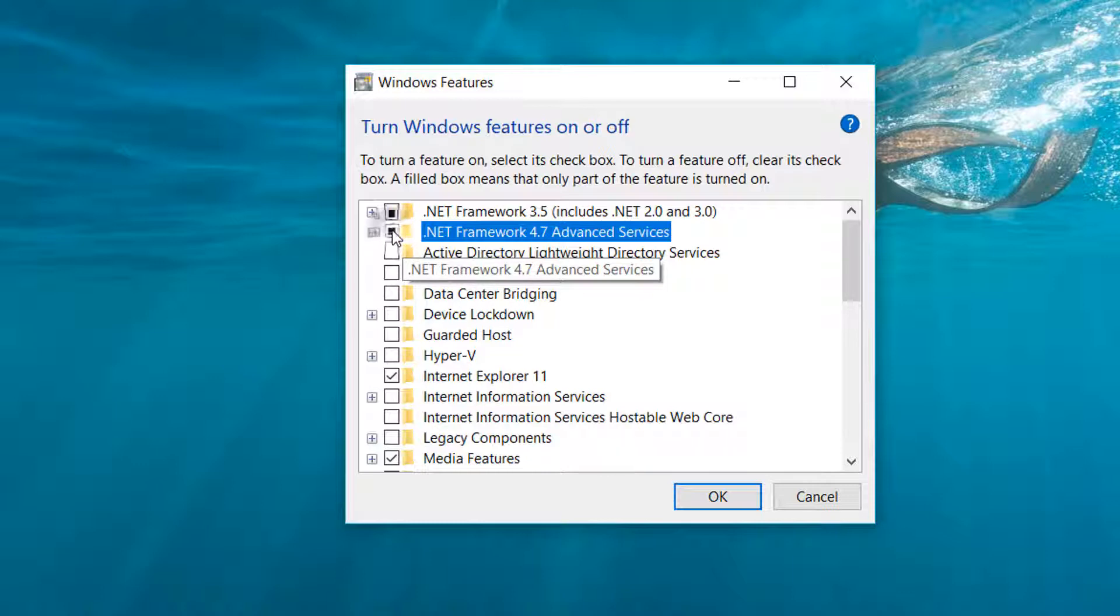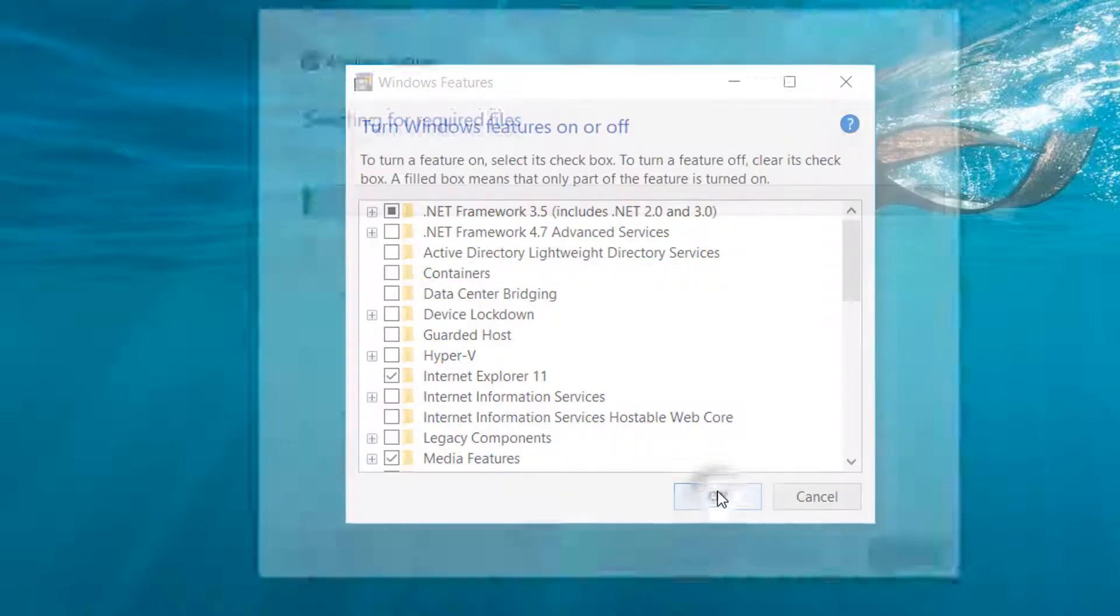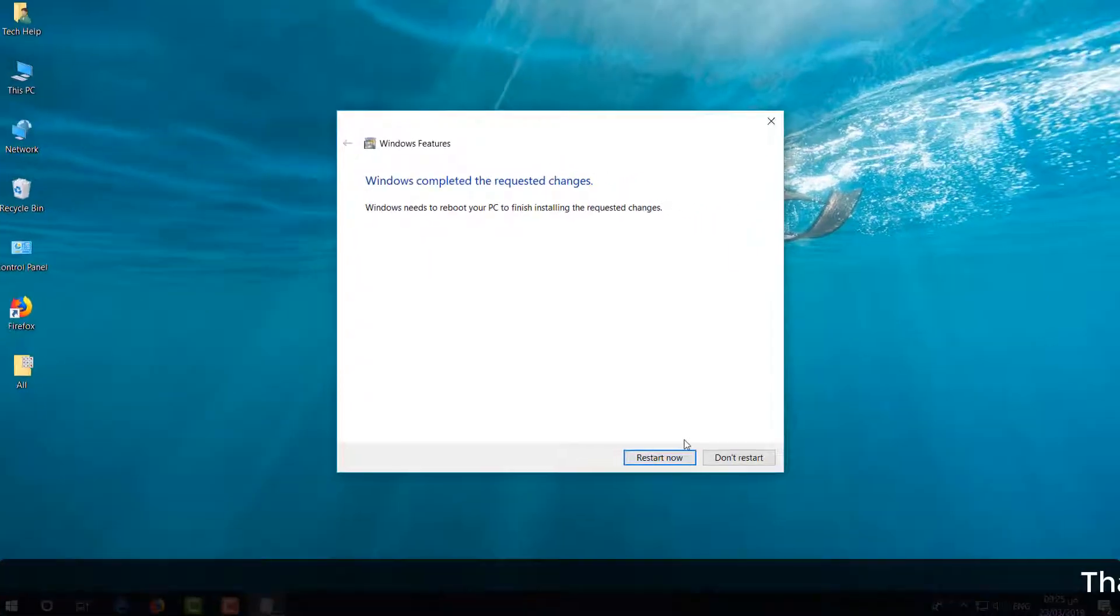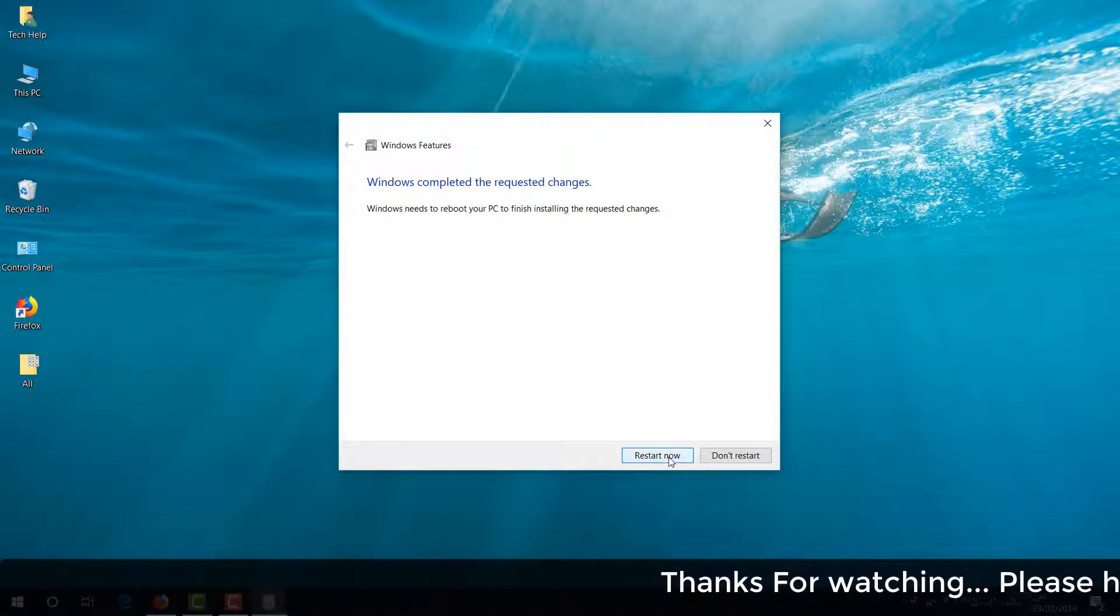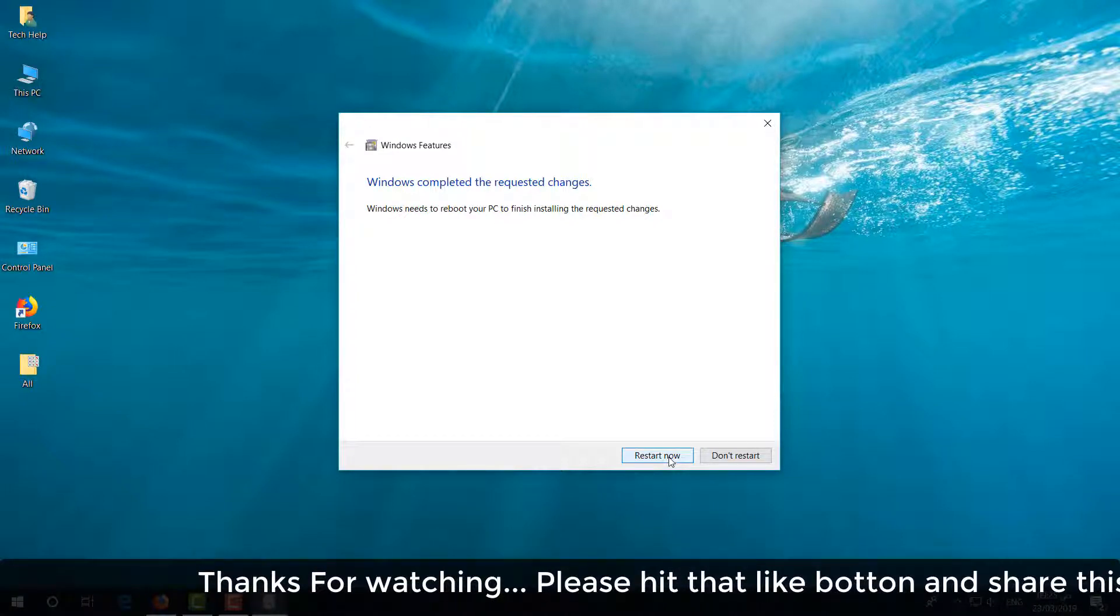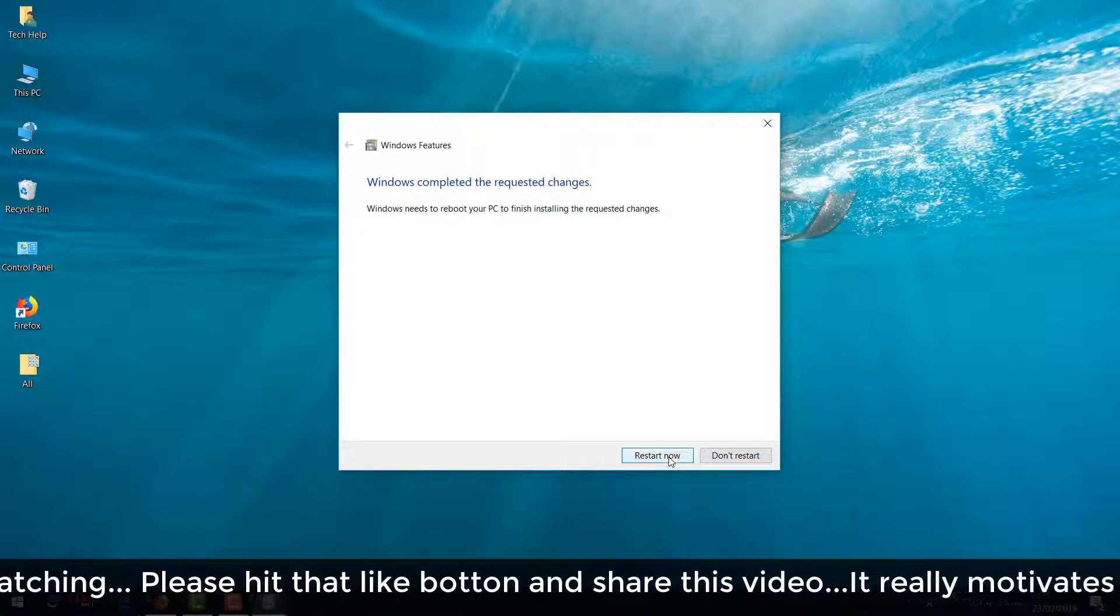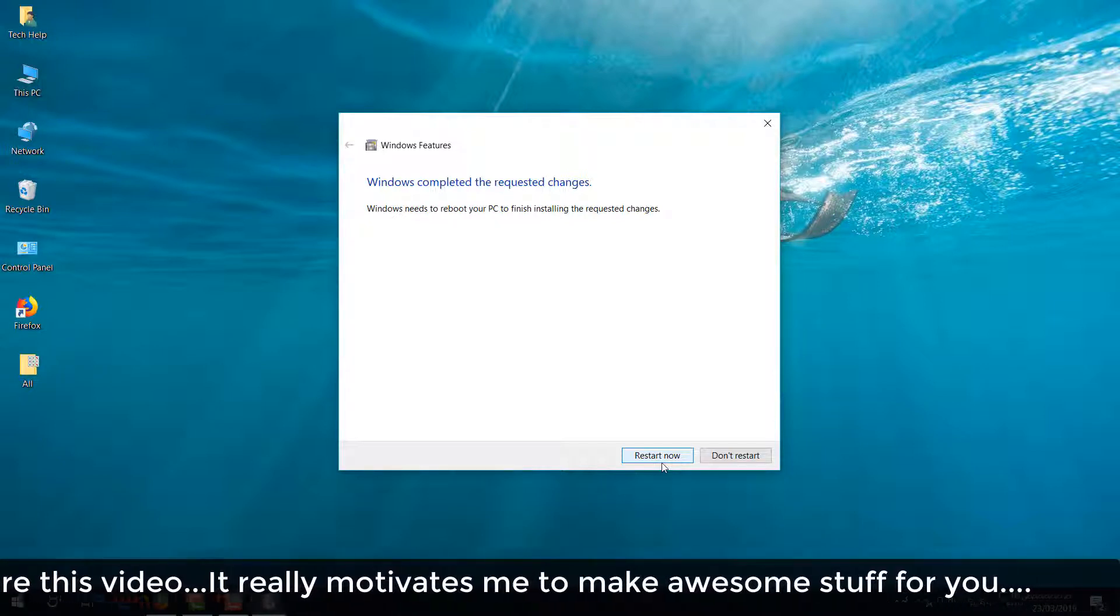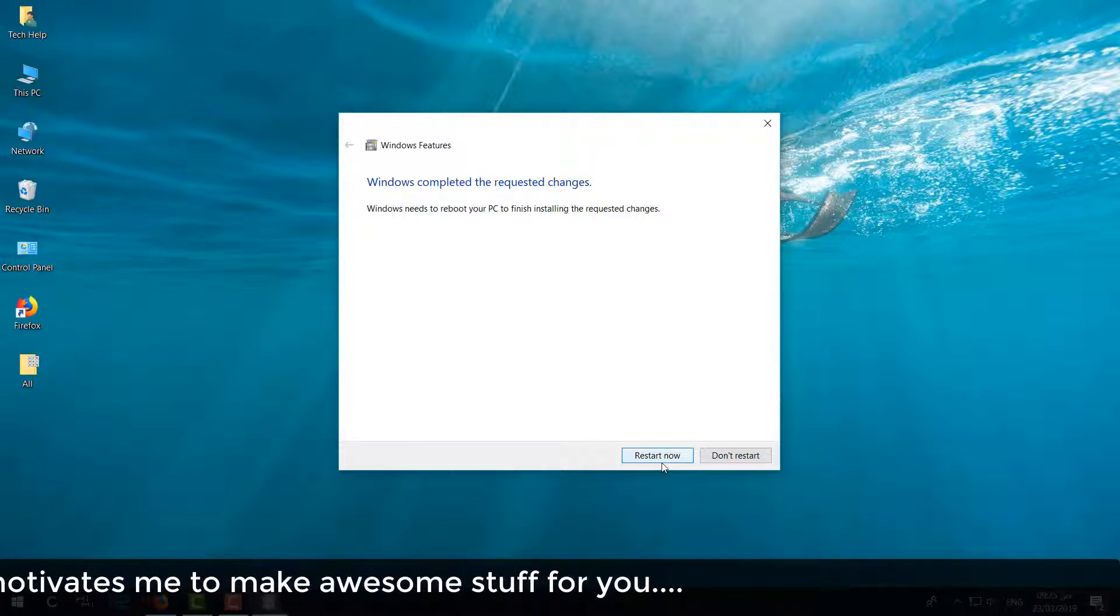And it's going to apply the changes. Then just click on 'Restart now'. Make sure that your pending documents or other things are not open. If they are open, make sure you close that pending work and then click on Restart now.